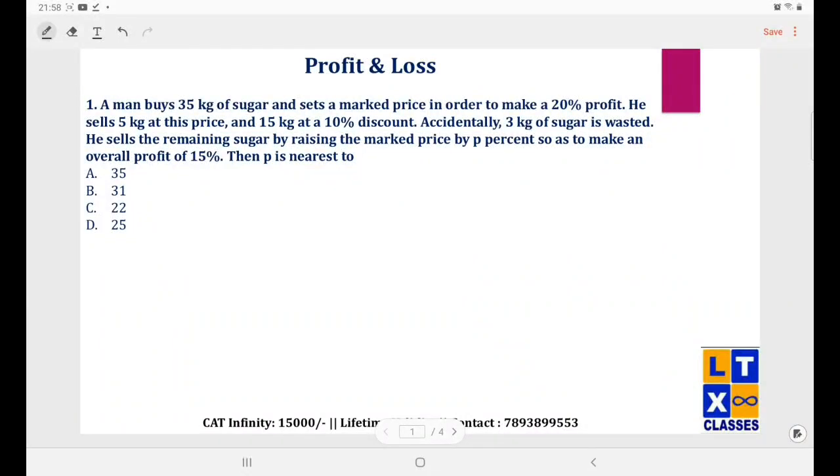Hello everybody, today we are going to solve a few questions on profit and loss that appeared in the CAT 2020 exam.